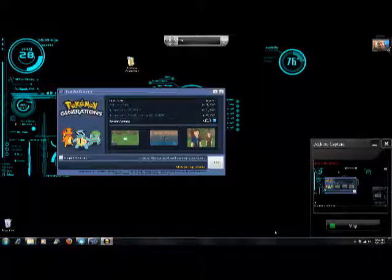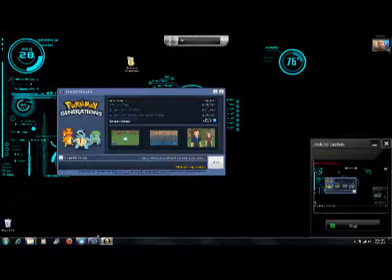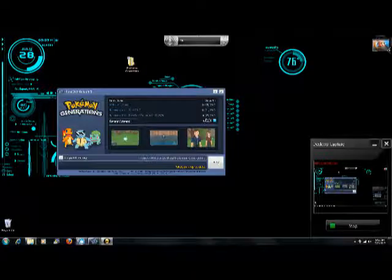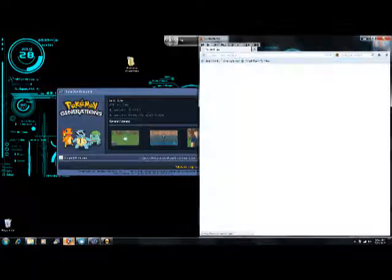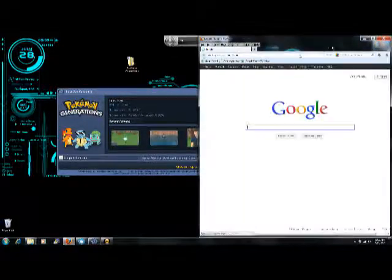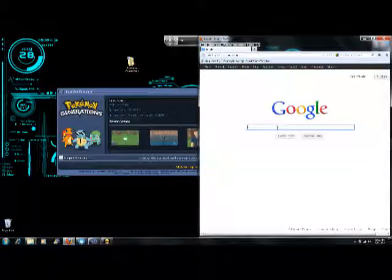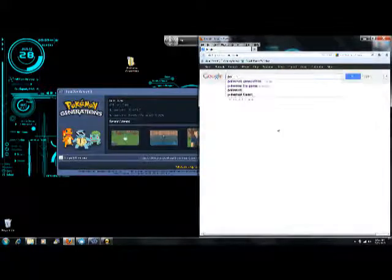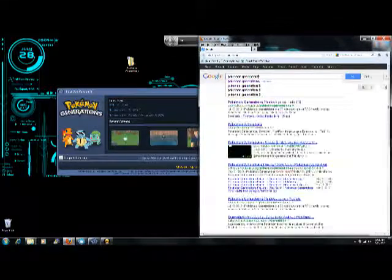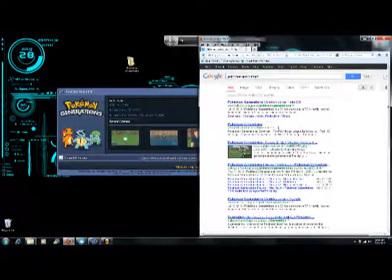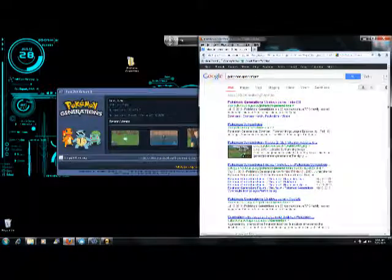First thing you're going to do is open up the web browser. You're going to need to Google Pokemon Generations and it'll be the first one that pops up, this one right here.